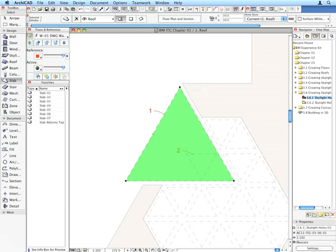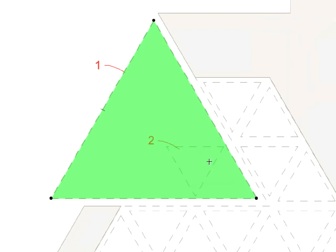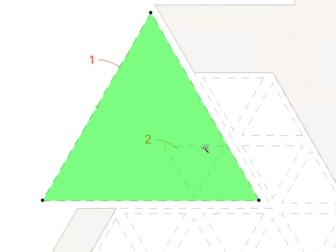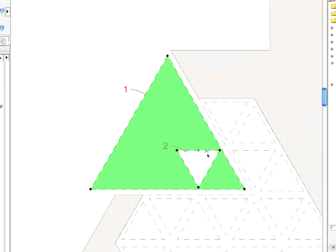Hold down the Space key to bring up the magic wand, and click on the glass outline marked with Label Arrow 2 to cut a hole into the roof. You may also click into the Skylight Triangle – ArchiCAD will automatically recognize the contours.